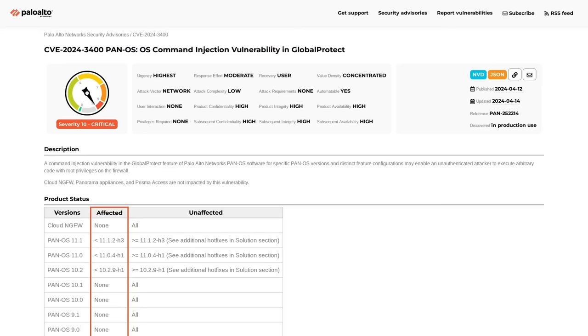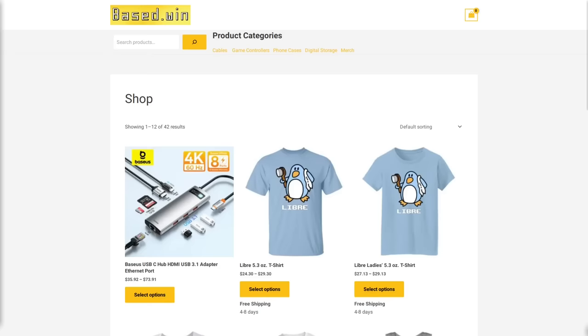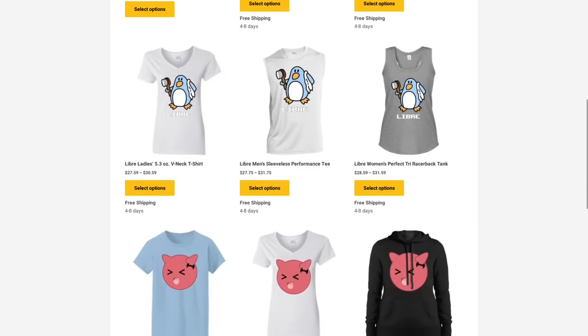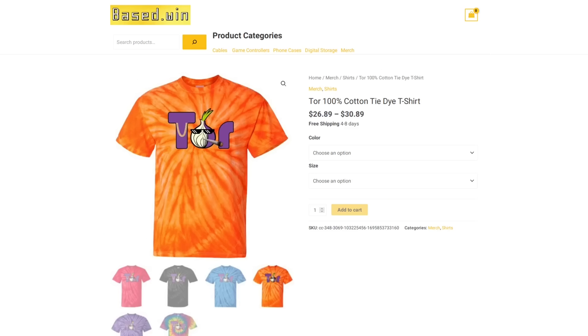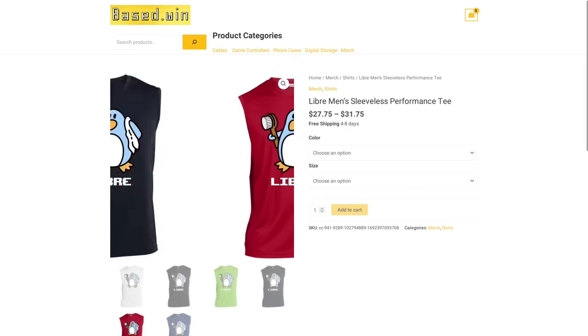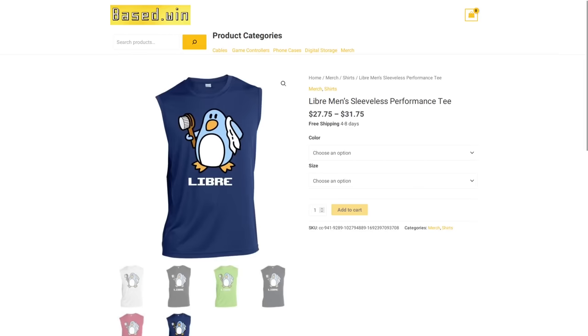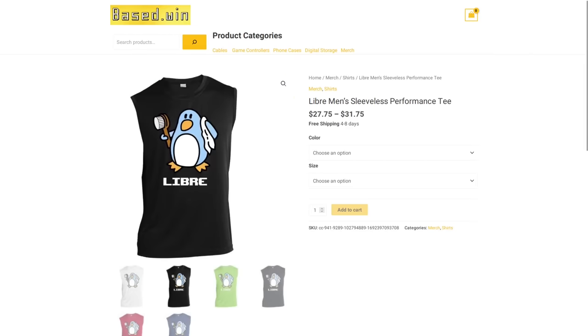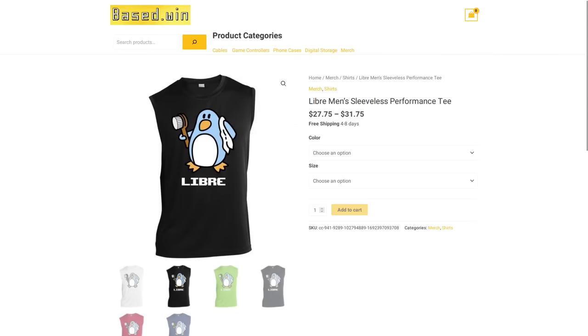And if you enjoyed this video, please like and share it to hack the algorithm and check out my online store based.win where you can get awesome merch like the tie dye tour or the Libre sleeveless shirt, perfect for touching grass on a nice spring or summer day. And of course, you can save 10% off of all products on based.win when you pay in Monero XMR at checkout. Have a great rest of your day.